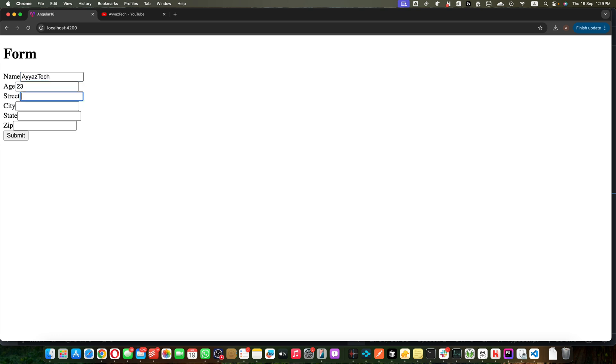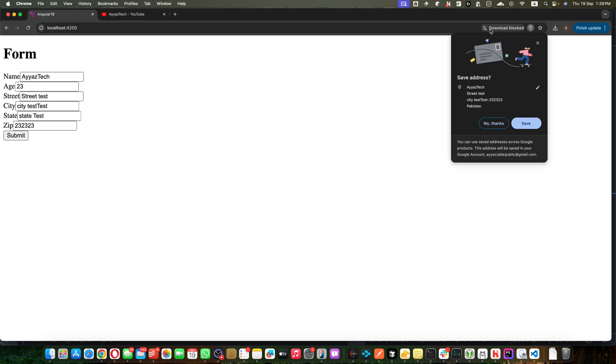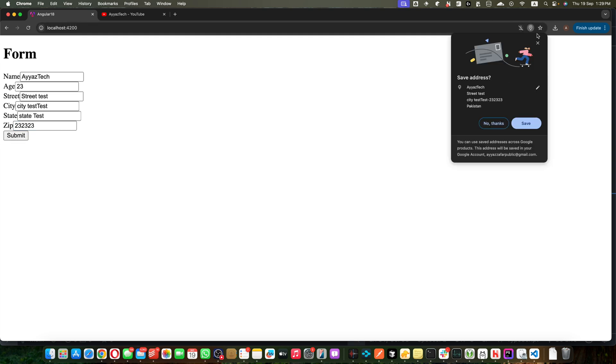I got stack test, test test test. Let me actually add something else. Street test, city test, state test and zips anything like that.